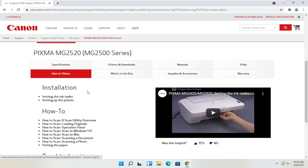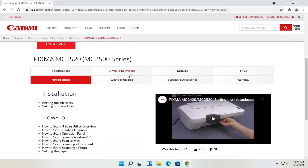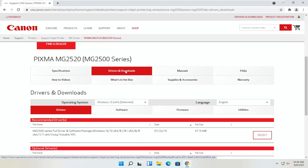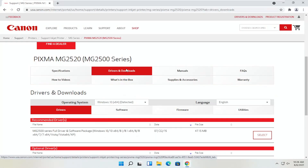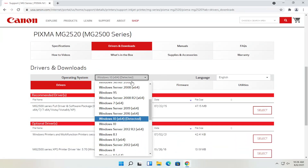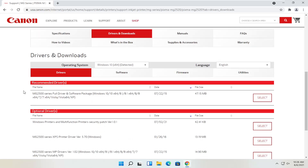You can also view different how-to videos, which is a nice feature to have. We're going to go back to the drivers and downloads tab. If you need to change your operating system, you can; otherwise it should automatically detect it. We're going to select the recommended files here — the full driver and software package. Most Canon drivers do have full driver and software packages.